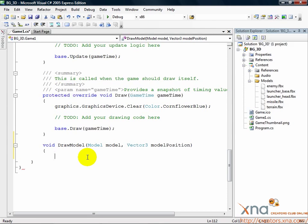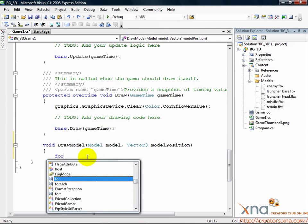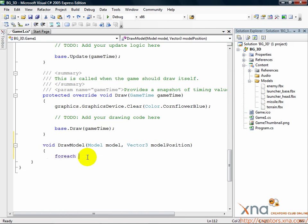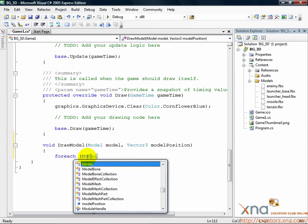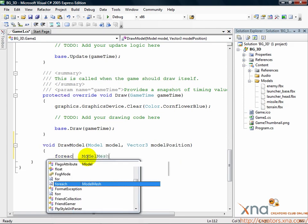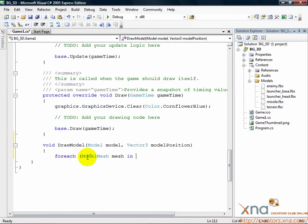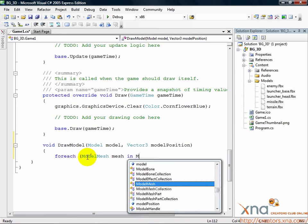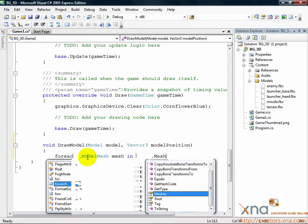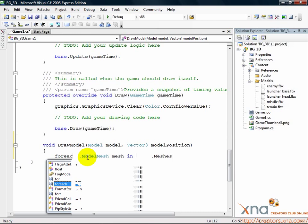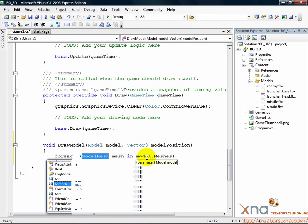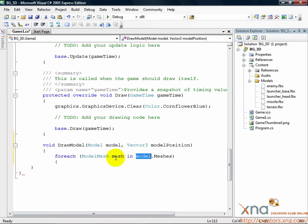So we need to start with a loop. Inside your method, add the following code to begin your loop. foreach ModelMesh mesh in model.meshes, left curly brace. The foreach loop will act on each model mesh object inside your model. The model mesh object will be named mesh.